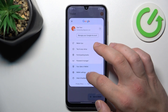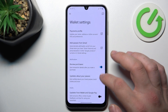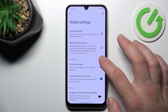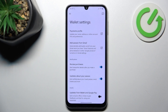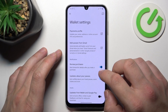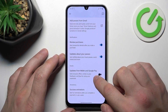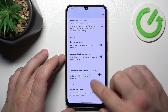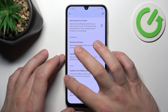Then you can go to Wallet settings where you can manage your payments profile, add passes from Gmail, enable or disable review purchases, updates about your passes, updates from Wallet and Google Pay, and success animations.